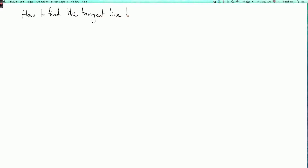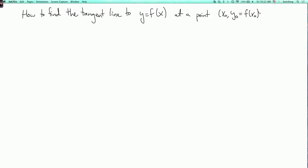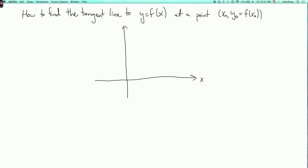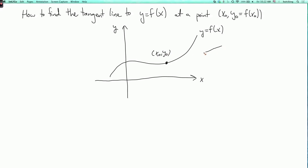So how do we find the tangent line to the graph y equals f of x at a point x0, y0? And y0 is of course f of x0. So the picture looks like this. Here's our graph y equals f of x. Here's a point x0, y0. The tangent line looks something like this.